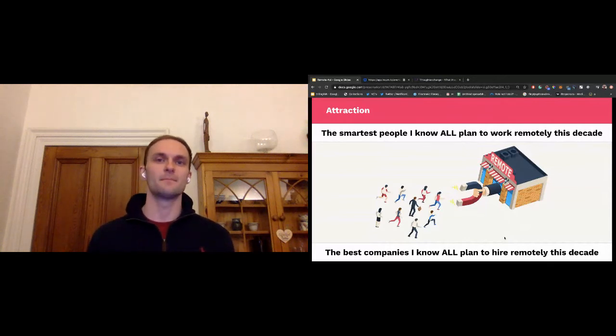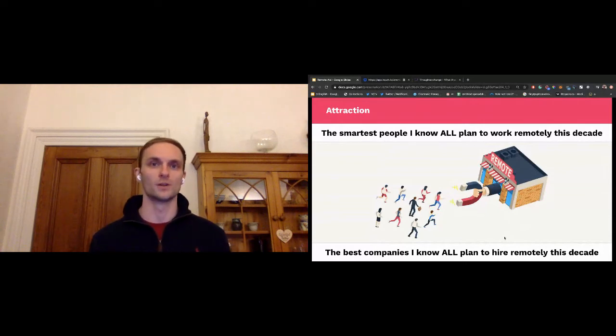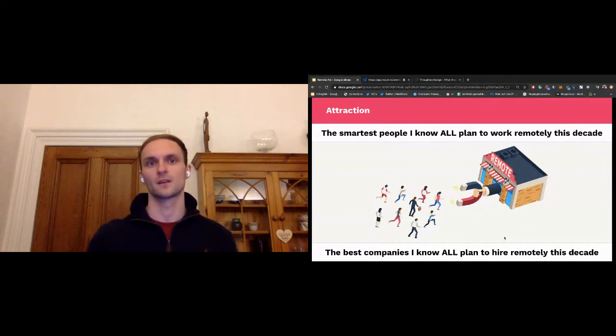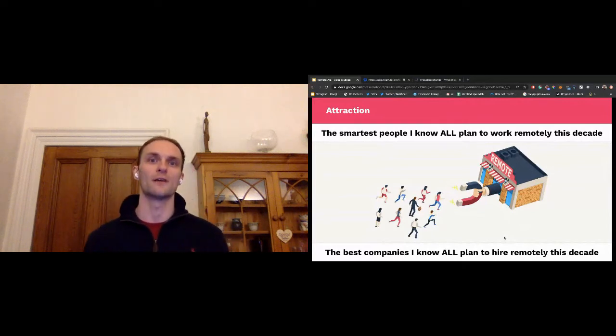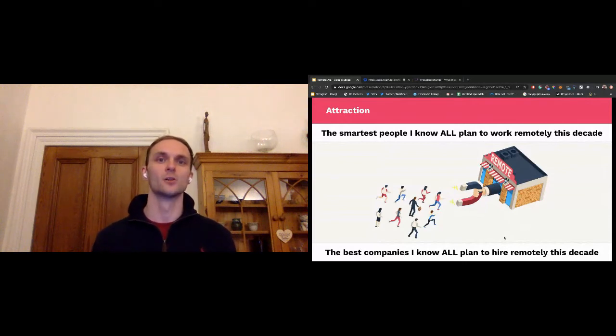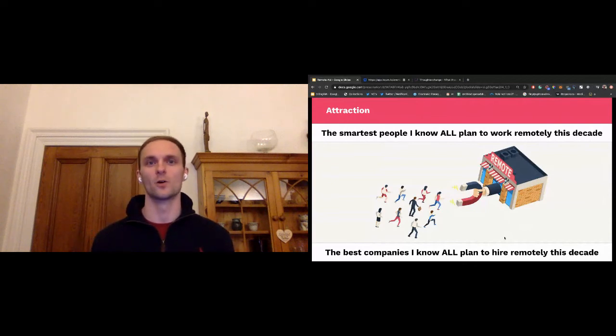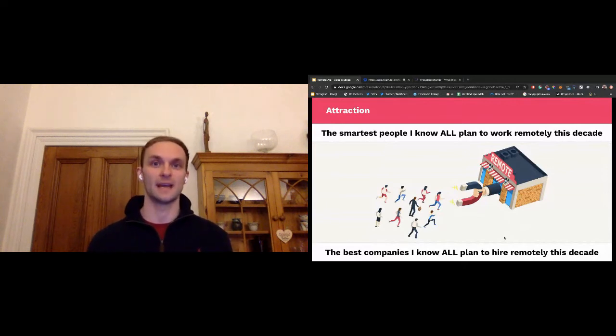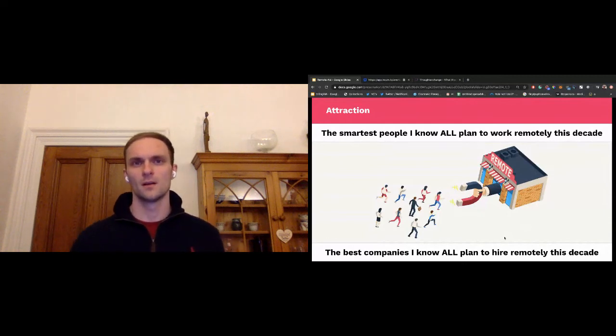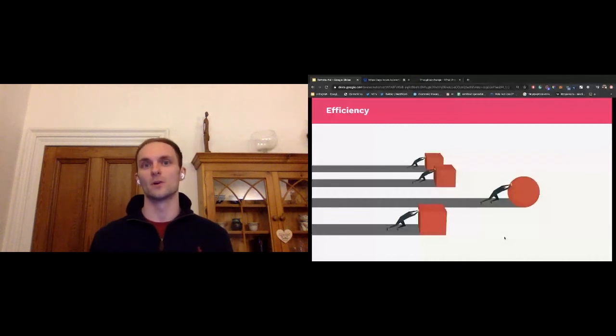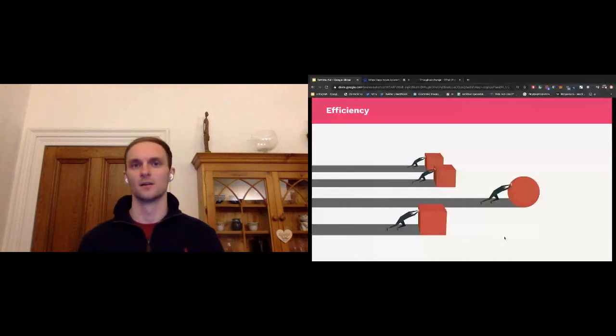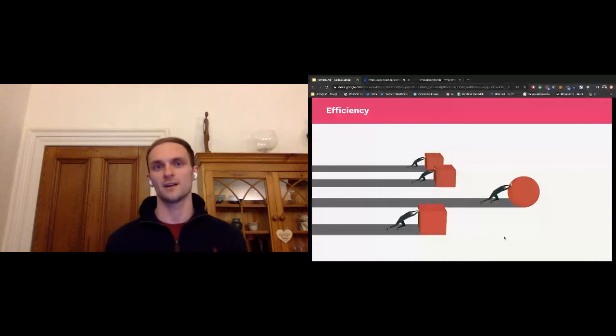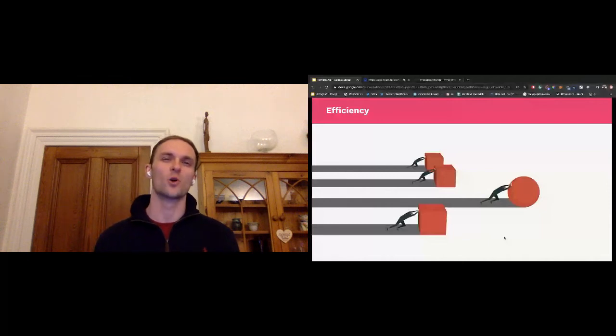And this is a massive competitive advantage that many companies will exploit once COVID passes and certain companies don't adapt to going remote quickly enough. And while office first companies bleed talent and can only replace it with whoever happens to live locally, remote first companies will hire globally and become more talented with each hire. This is a superpower of remote, growing the size of the pond that they can hire from, while at the same time increasing the bait that they have to get people to bite and join the company.